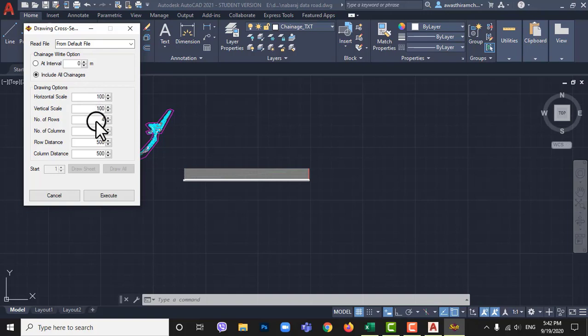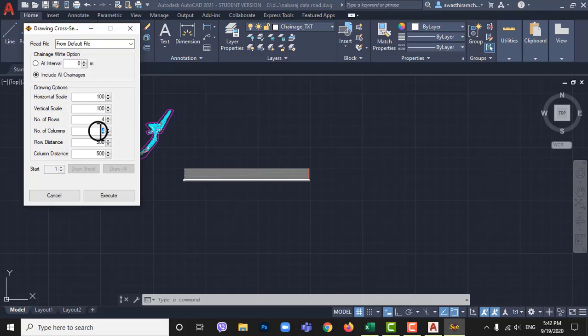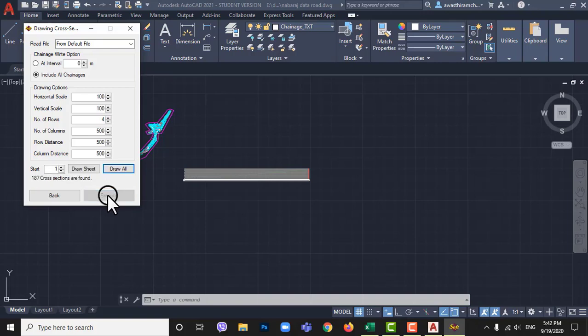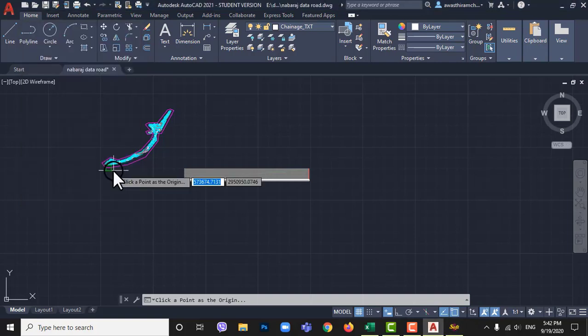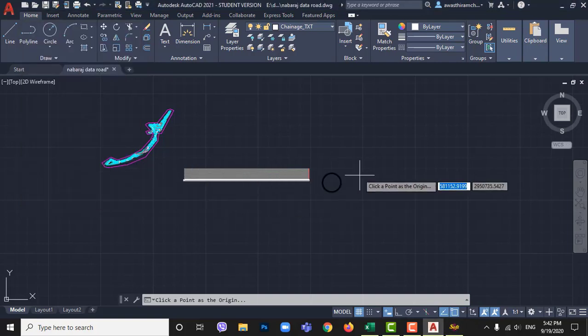Increase number of columns and rows as here X sections will be many, because at every chainages cross-section will be drawn from 0 to 3720 meter at every 20 meter interval. I am giving no of rows as 4 and number columns as 500. You can give 1000 or more but do not leave default give sufficient number of rows and columns. Now execute and then draw all and give any point on AutoCAD to start drawing from.